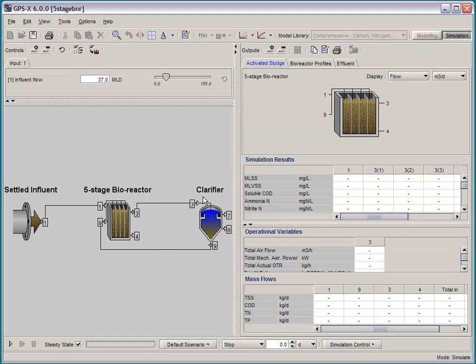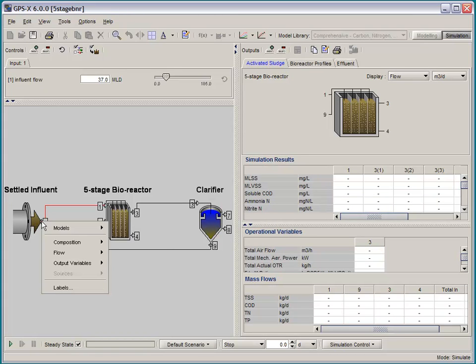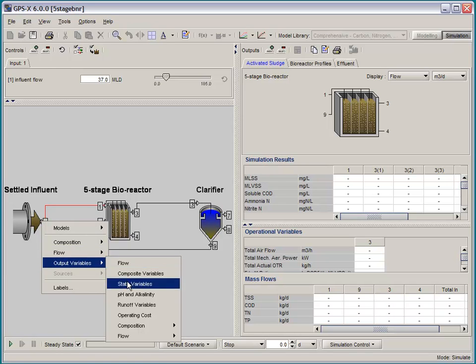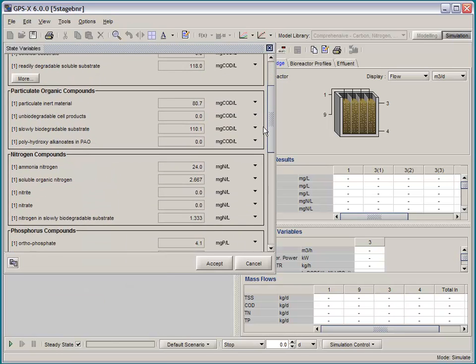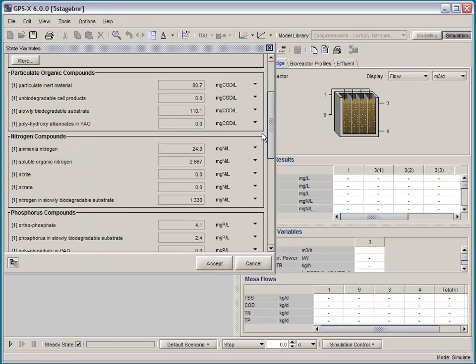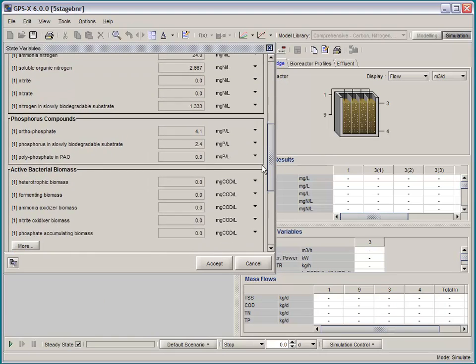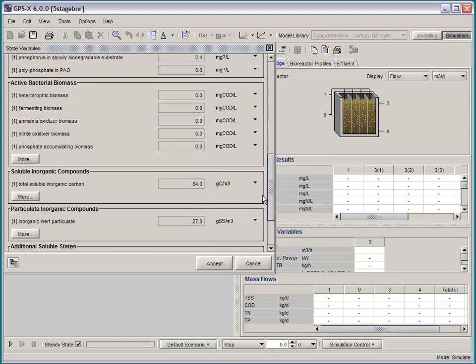And if we take a look at the state variable list by opening up the output variables menu, we'll be able to see the unique state variables that are specific to this new approach, this comprehensive biological model.